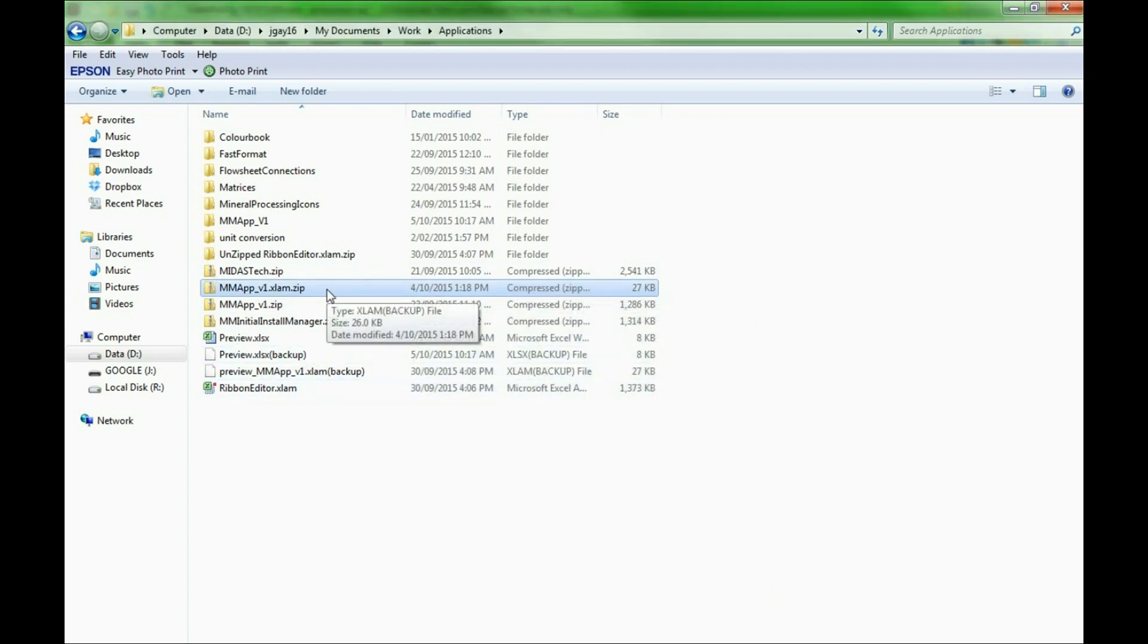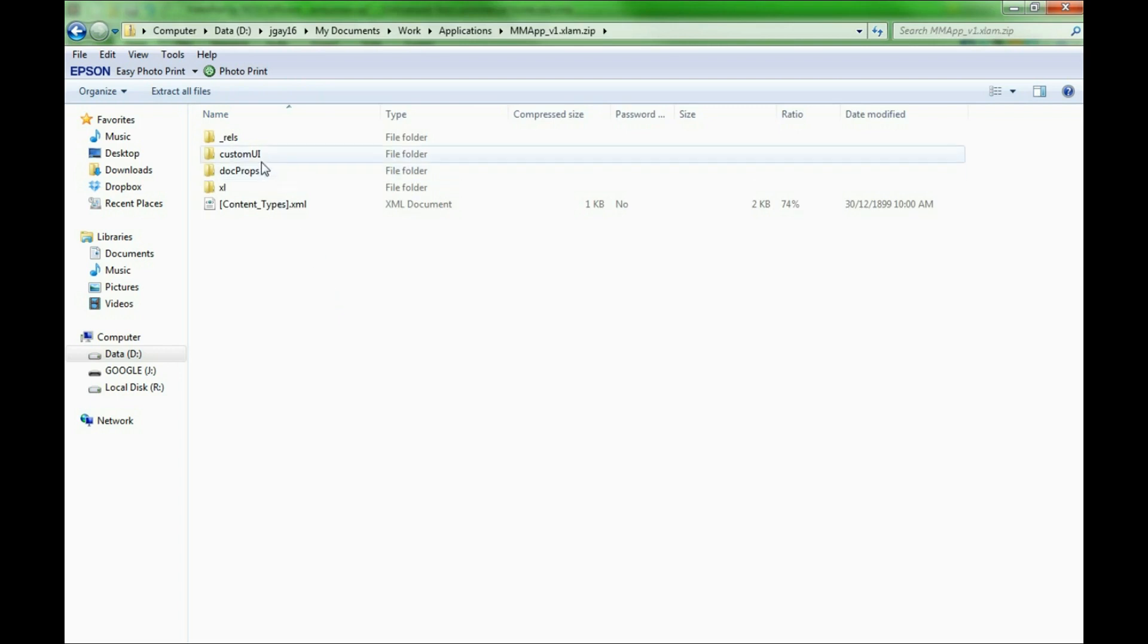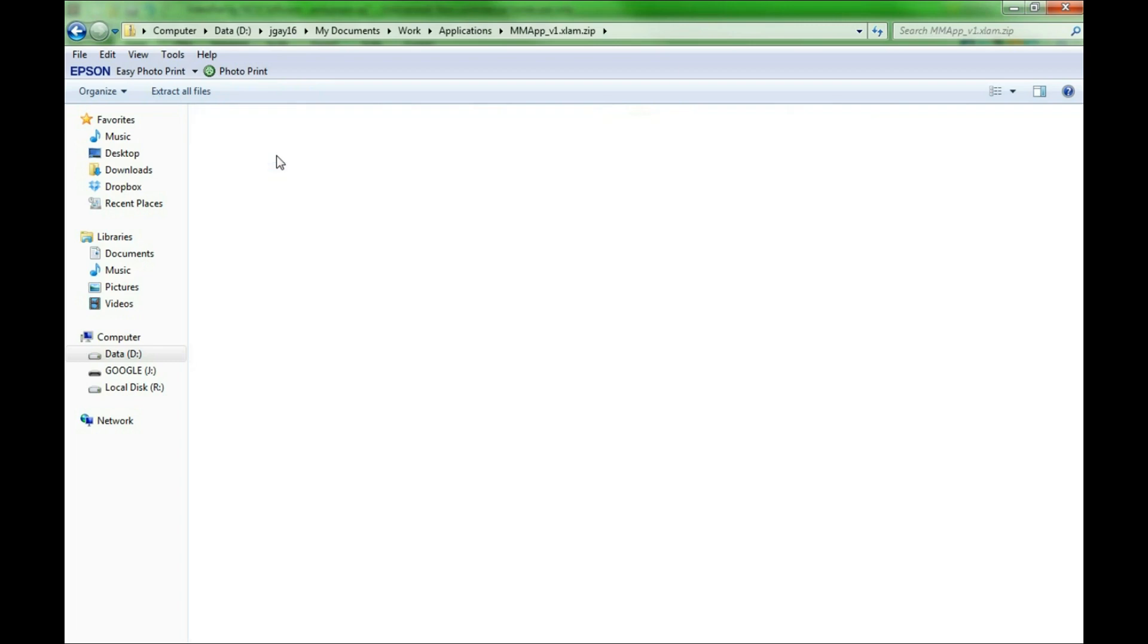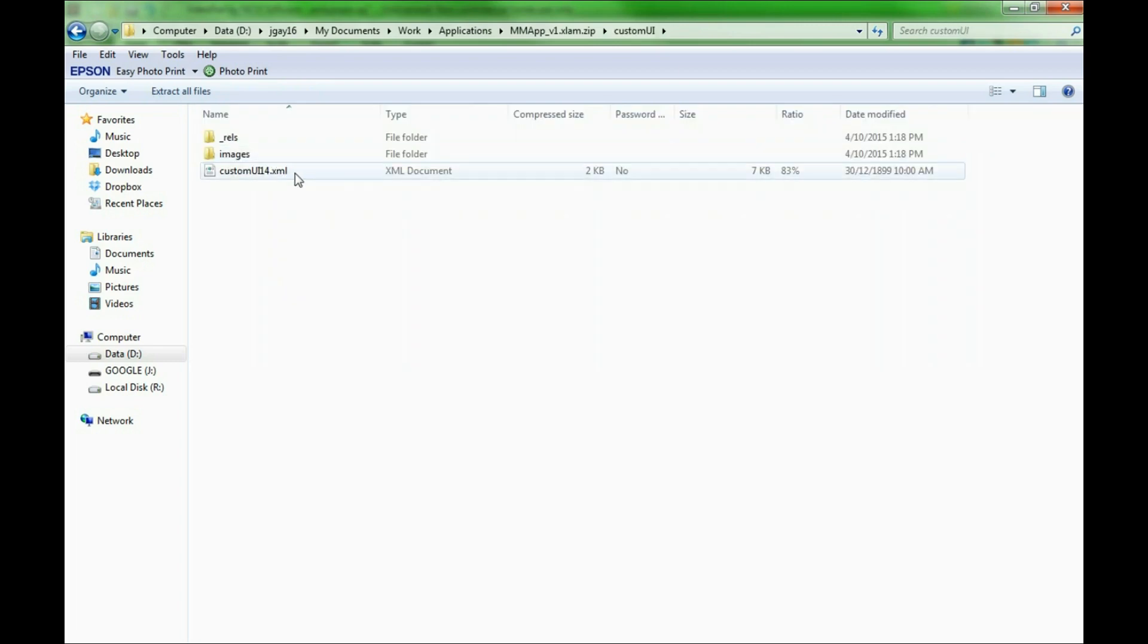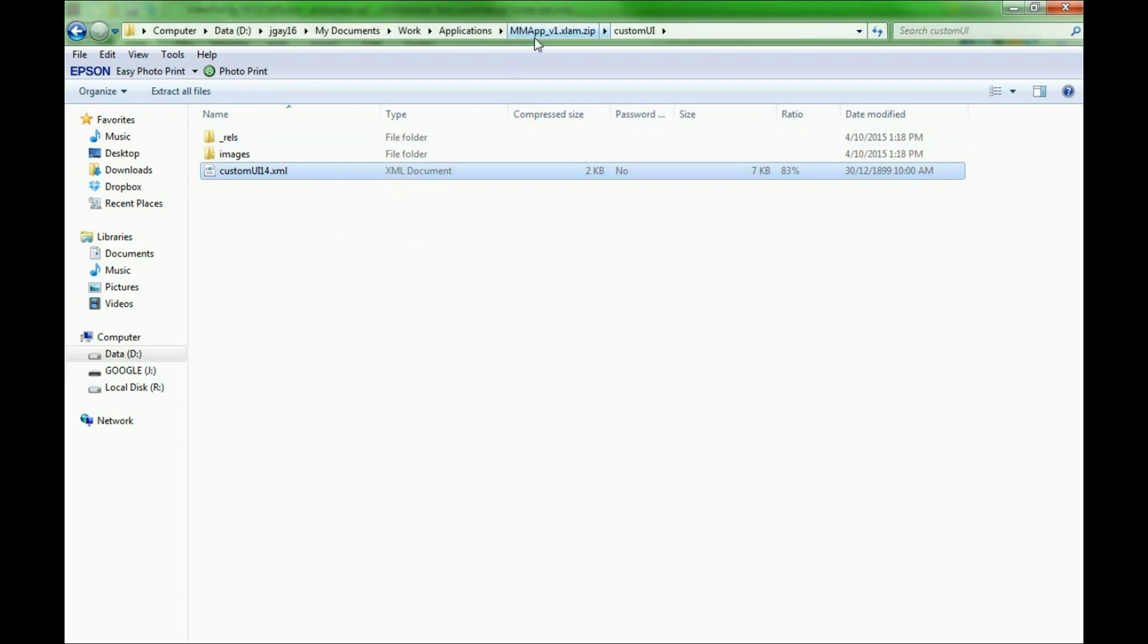Now within the zip file in the folder CustomUI there is the CustomUI14.xml document. We will copy this out of the zip folder and into another folder.